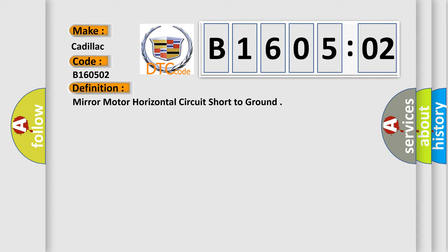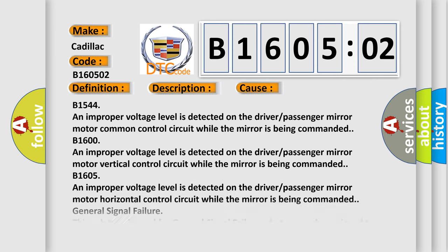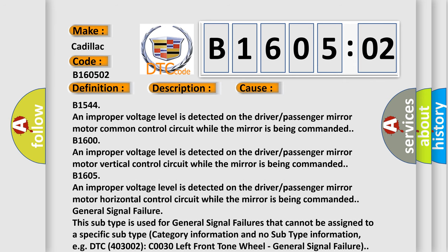And now this is a short description of this DTC code. Battery voltage must be between 9 to 16 volts. This diagnostic error occurs most often in these cases.